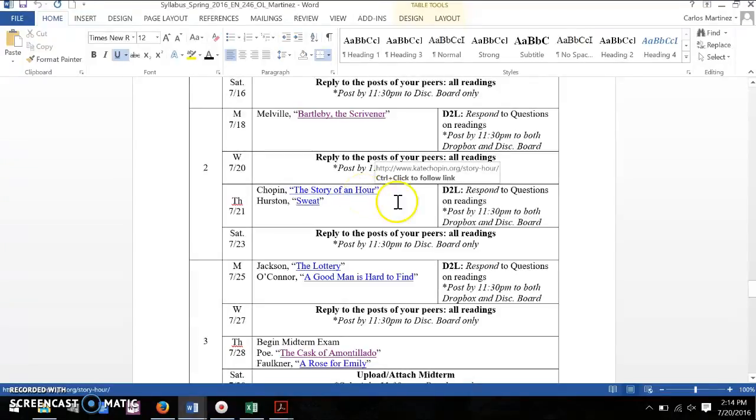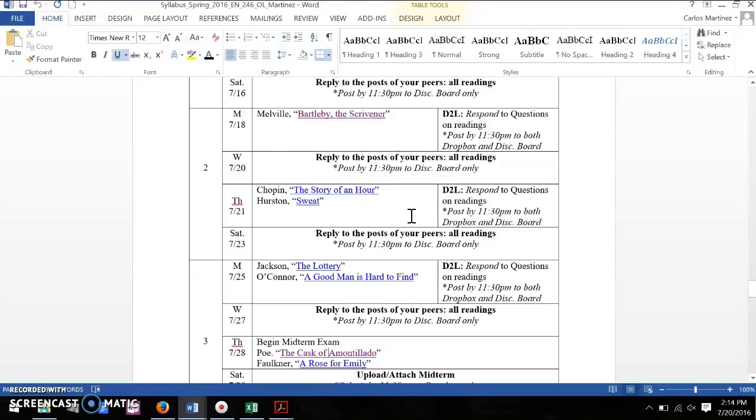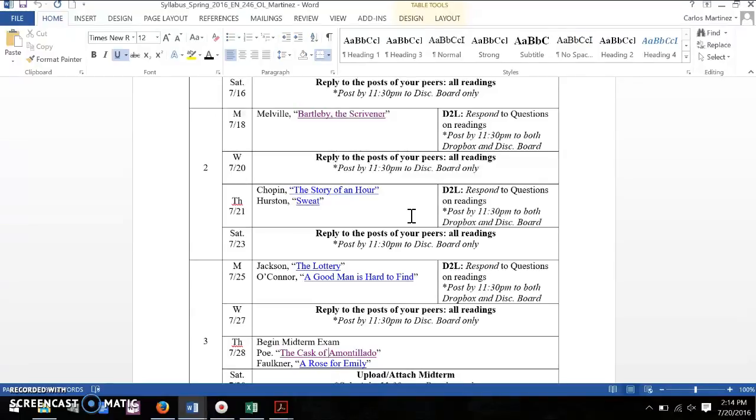Chopin's The Story of an Hour is, in many ways, a realist text that's published in 1894, whereas Sweat in 1926 is more of an in-between of the realist and the modernist. So let me explain what I mean.